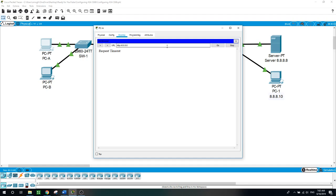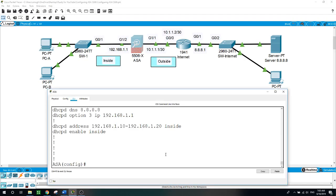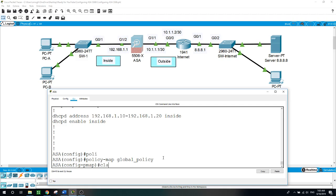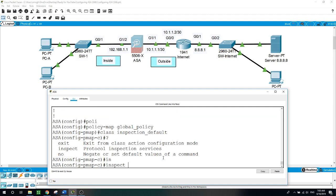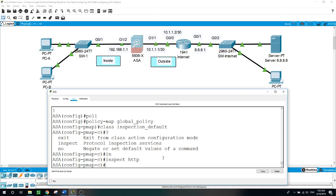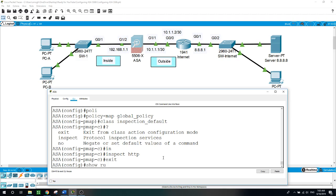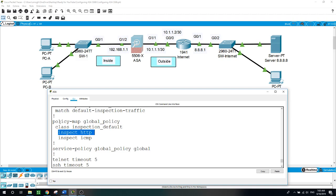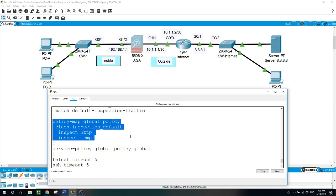It should fail because HTTP is not permitted on the firewall yet. So now let's inspect HTTP on the ASA. Back to the ASA — configure terminal, policy-map global_policy, class inspection_default, inspect HTTP. Show run — and here it's showing that inspect HTTP is configured. Policy-map global_policy, class inspection_default, for both ICMP and HTTP.